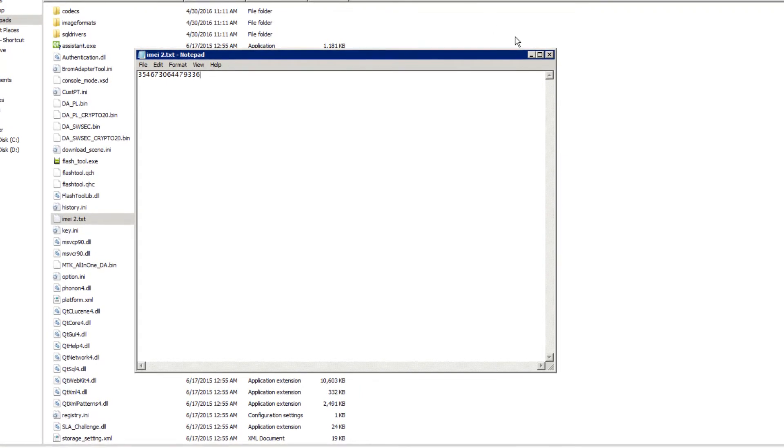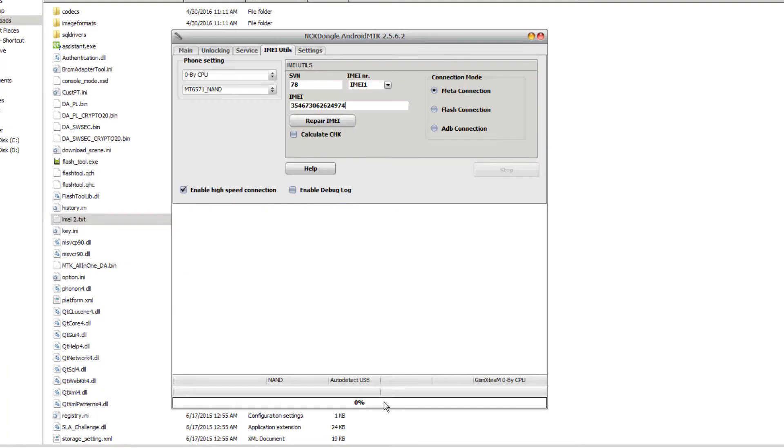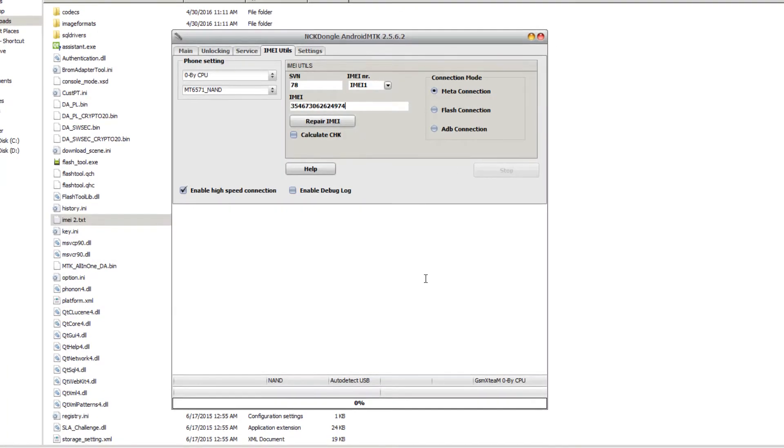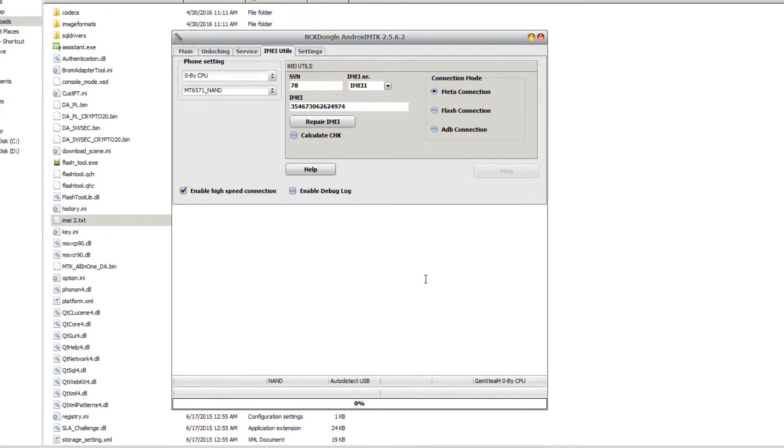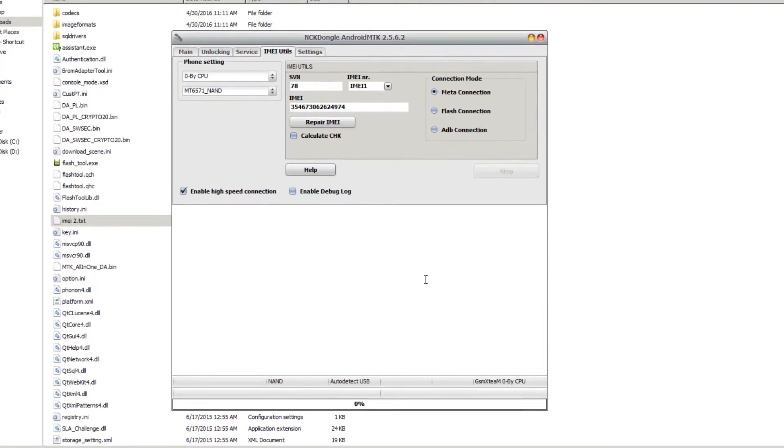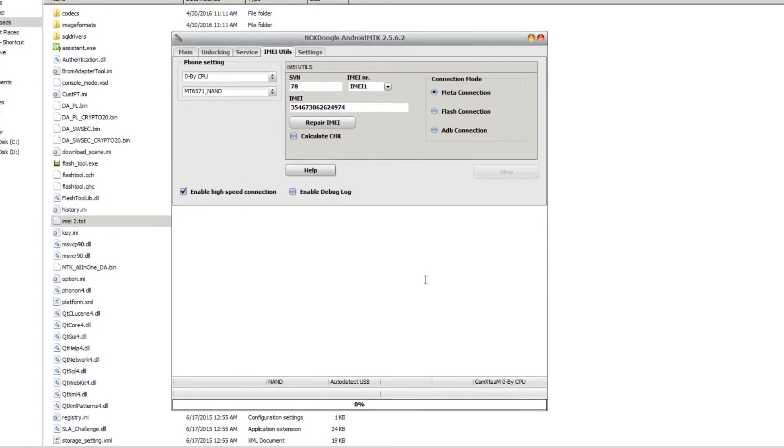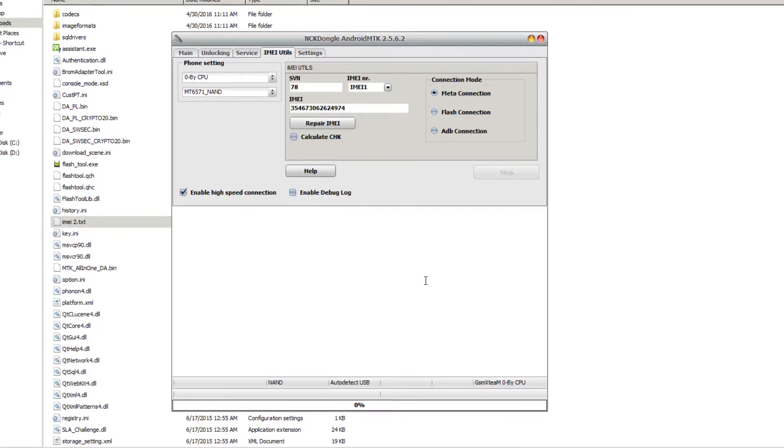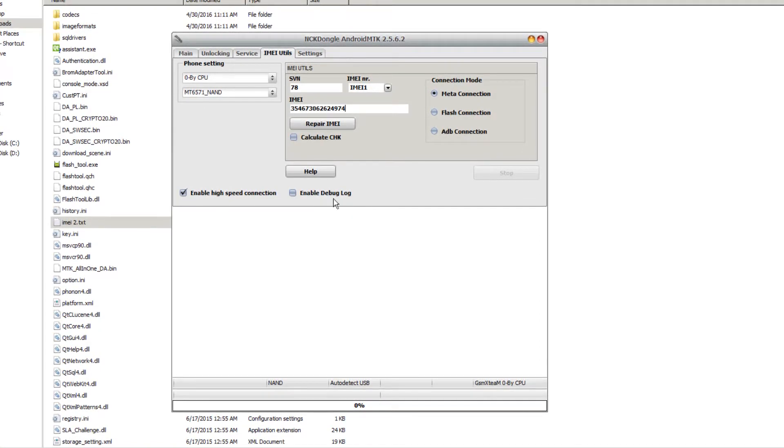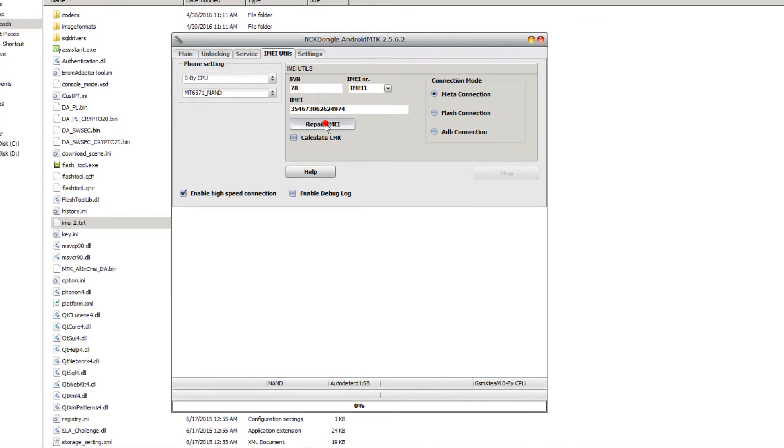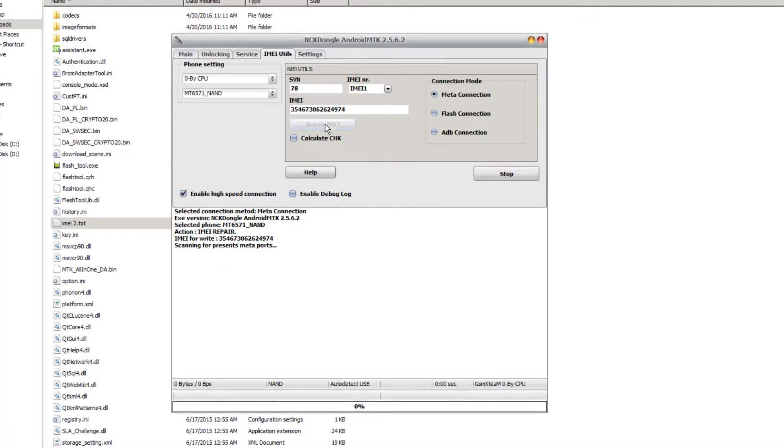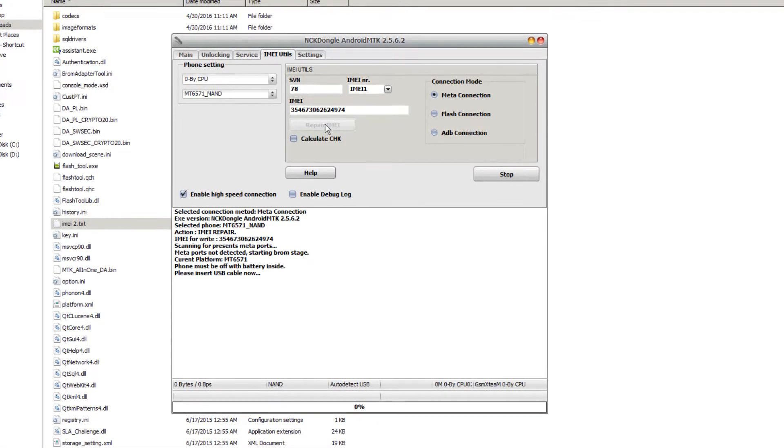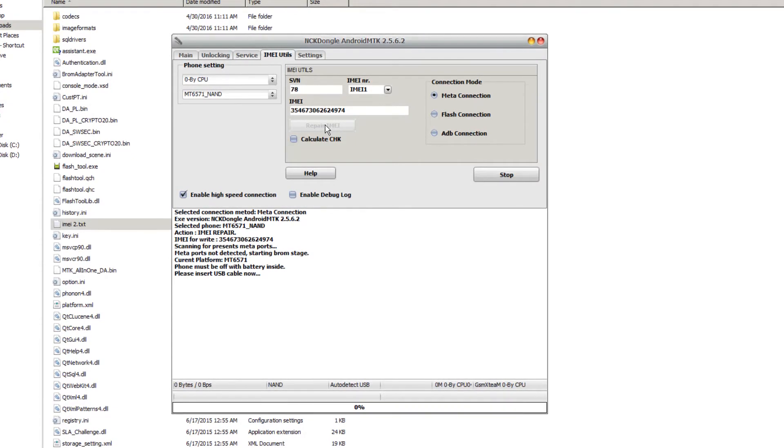I'm going to go back to NCK dongle here and I'm going to repair this IMEI. I'm going to hit repair IMEI and remove the battery from the phone so the phone is off for five seconds, replace the battery, and connect the phone via USB.